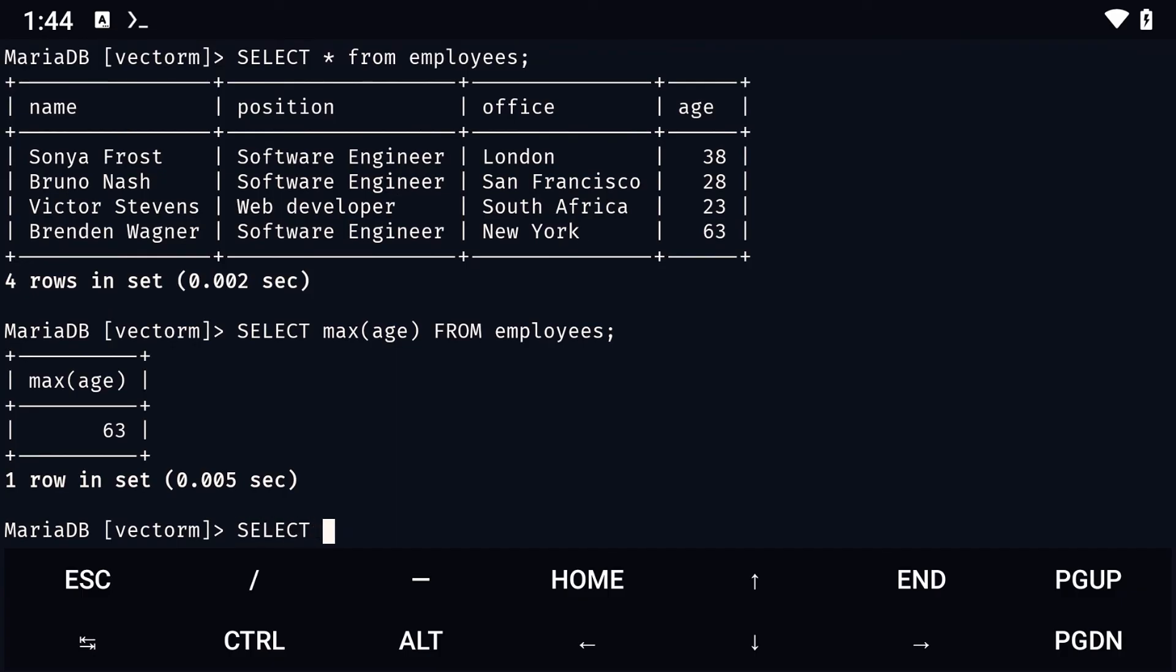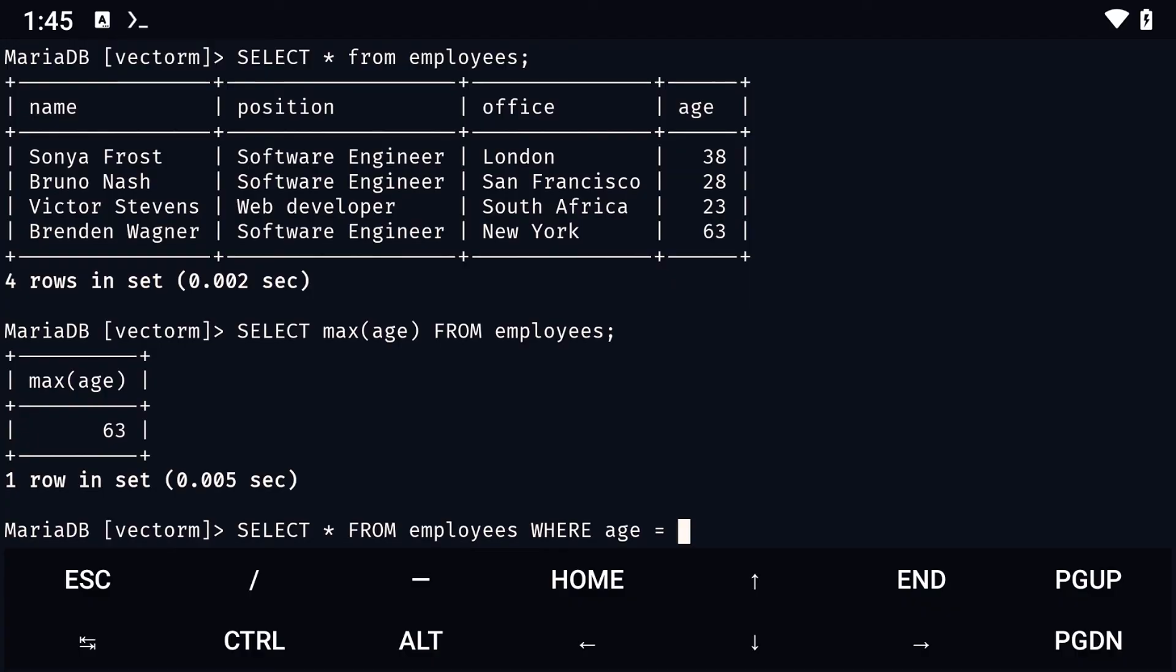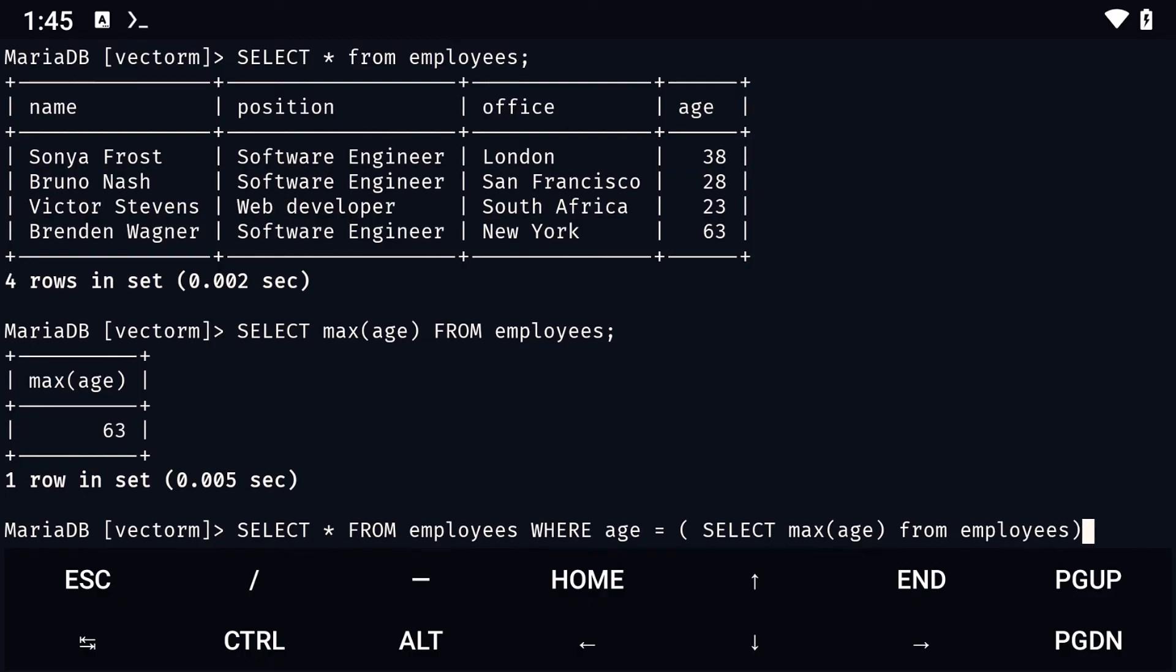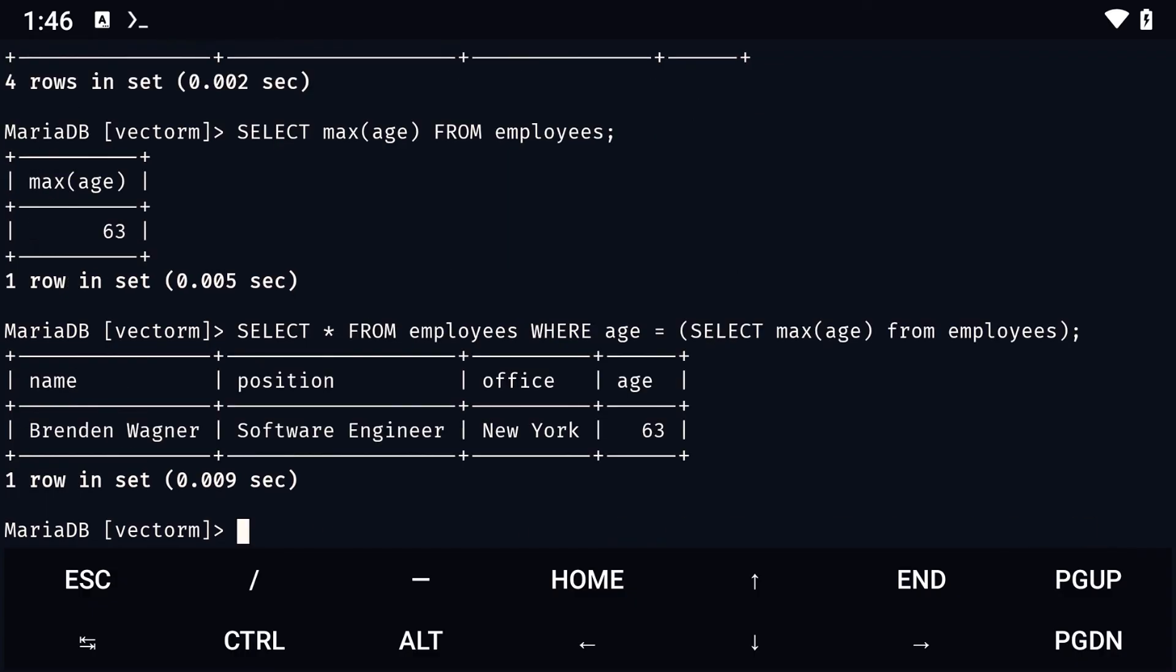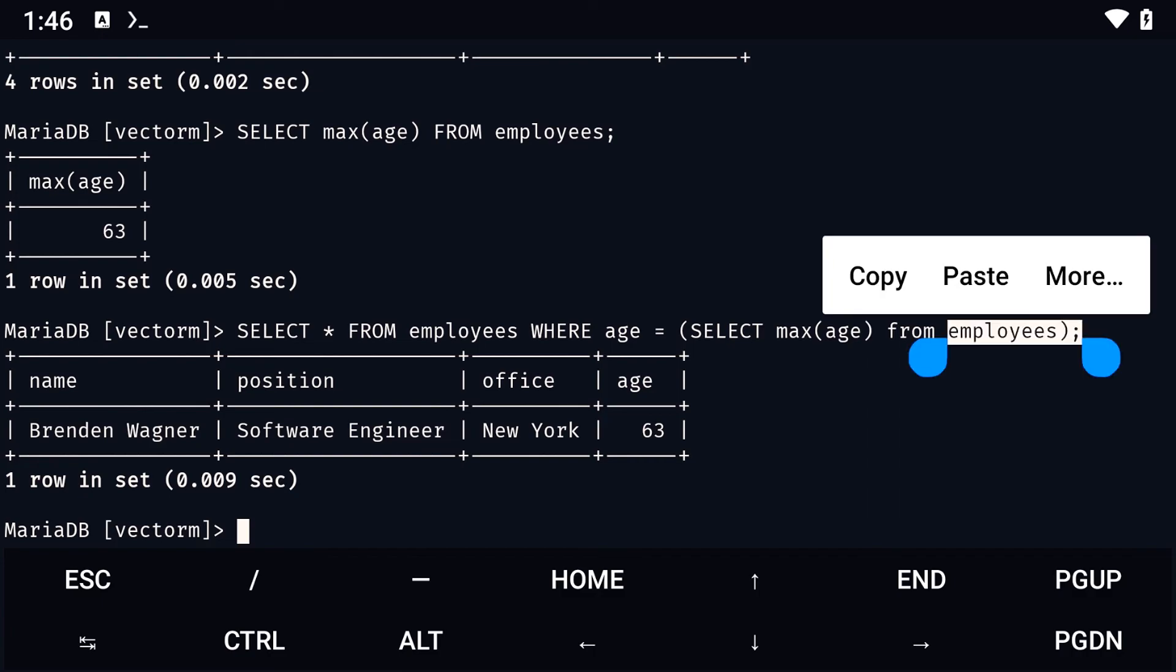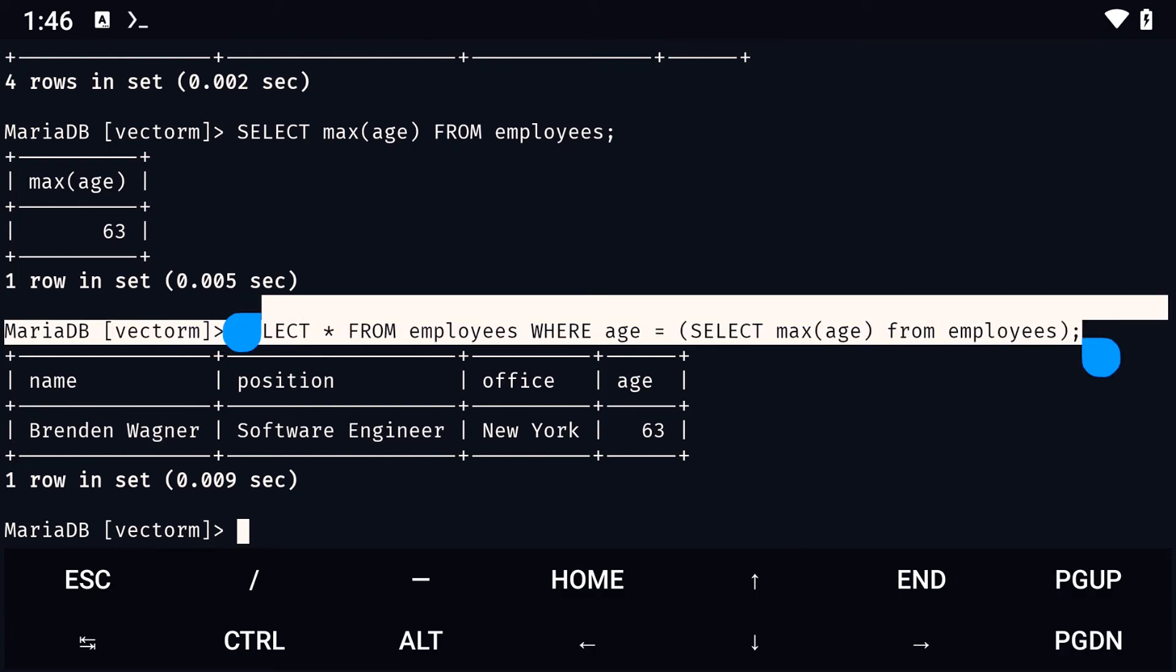So, to get everything else, we need to type select * from table name where, followed by our condition, which in this case, our condition is age equals to select max(age) from employees. This will just put that 63 into our condition here, so the result will be our oldest employee. And then, we simply need to replace the keyword for the third question.